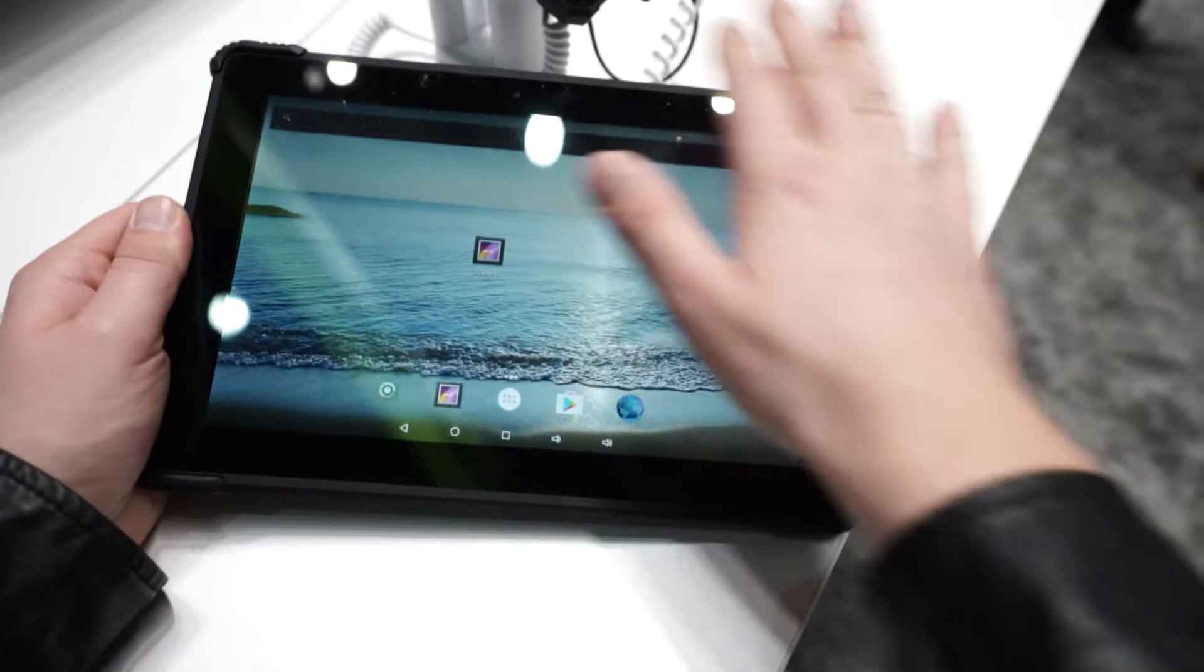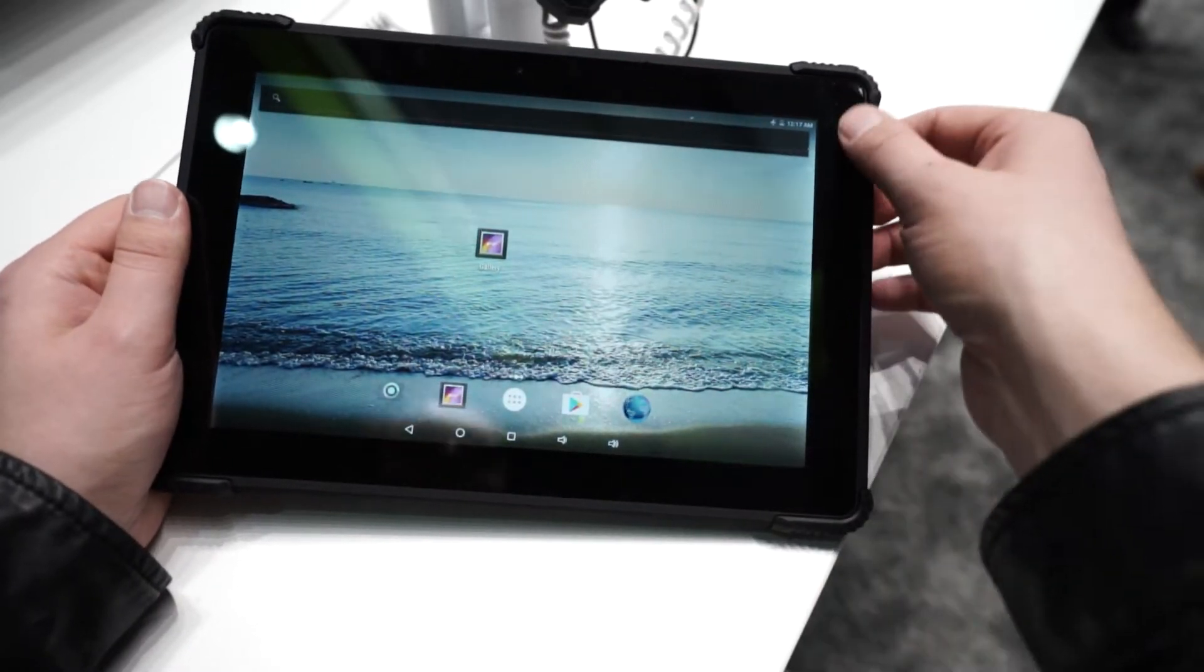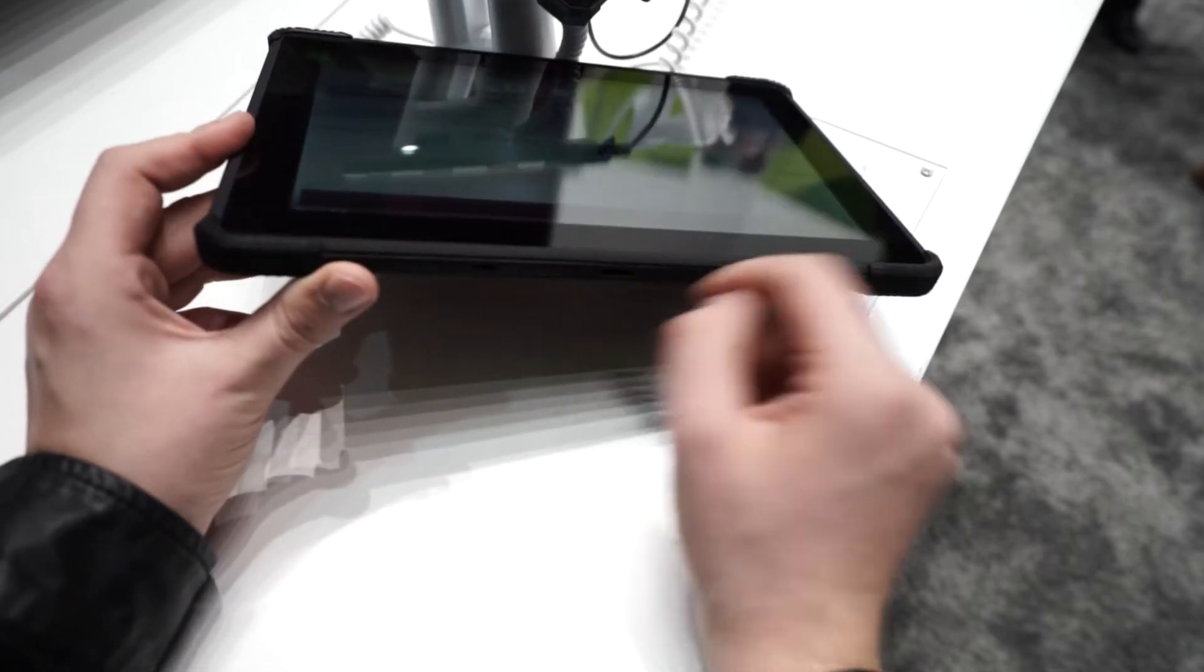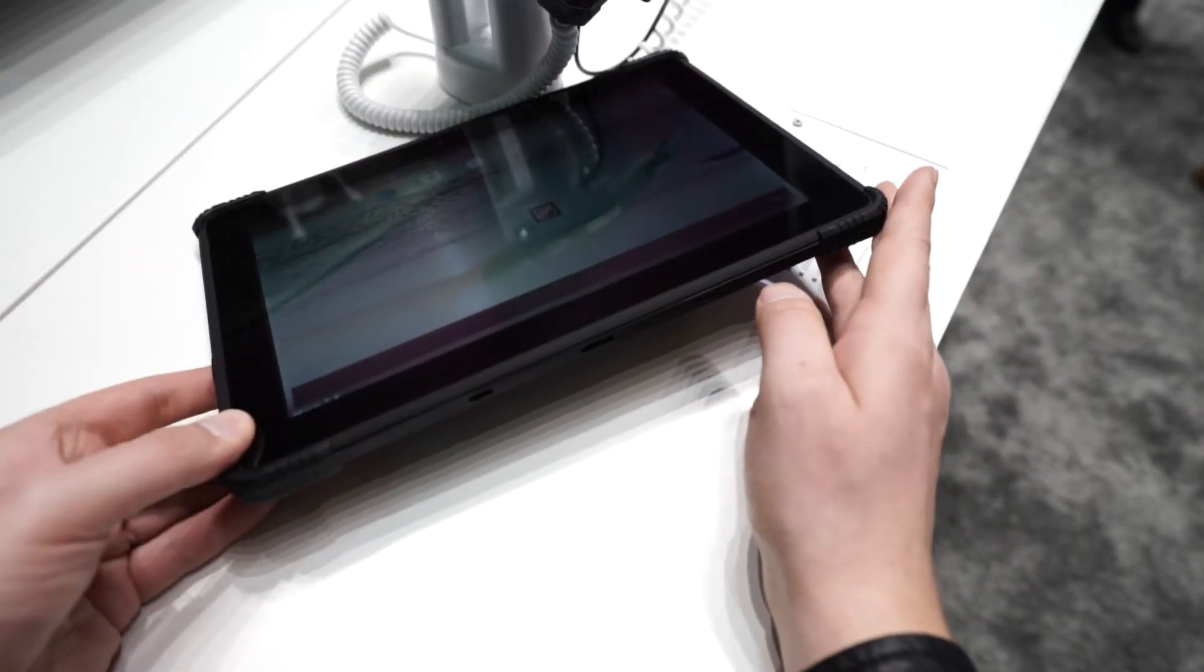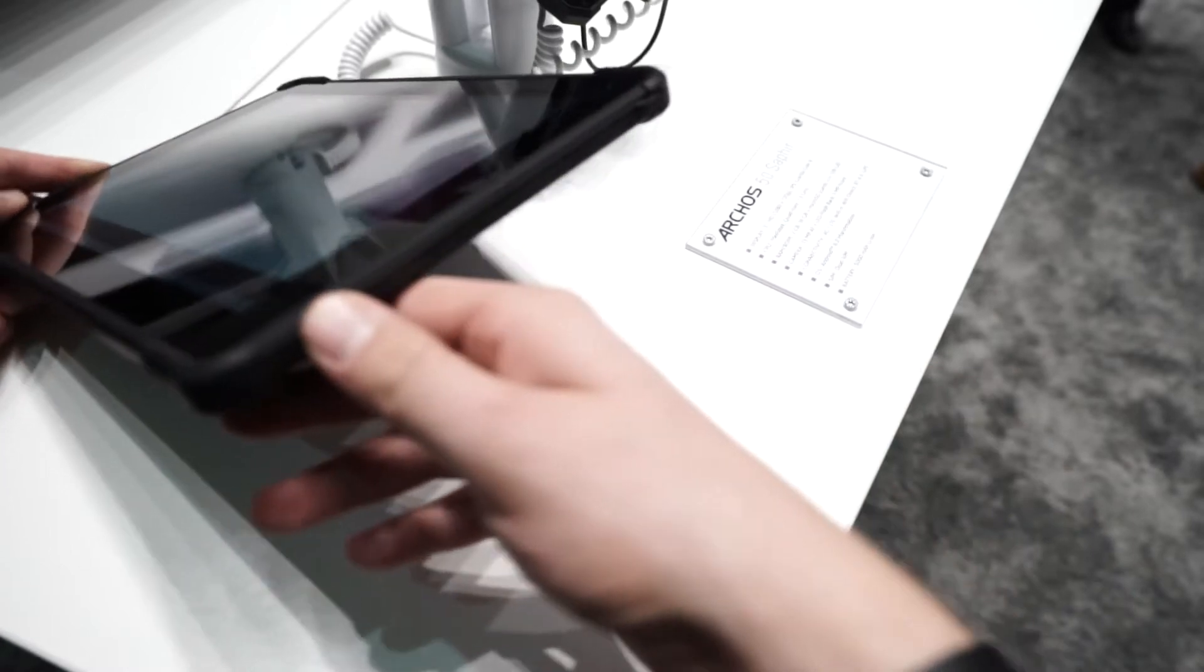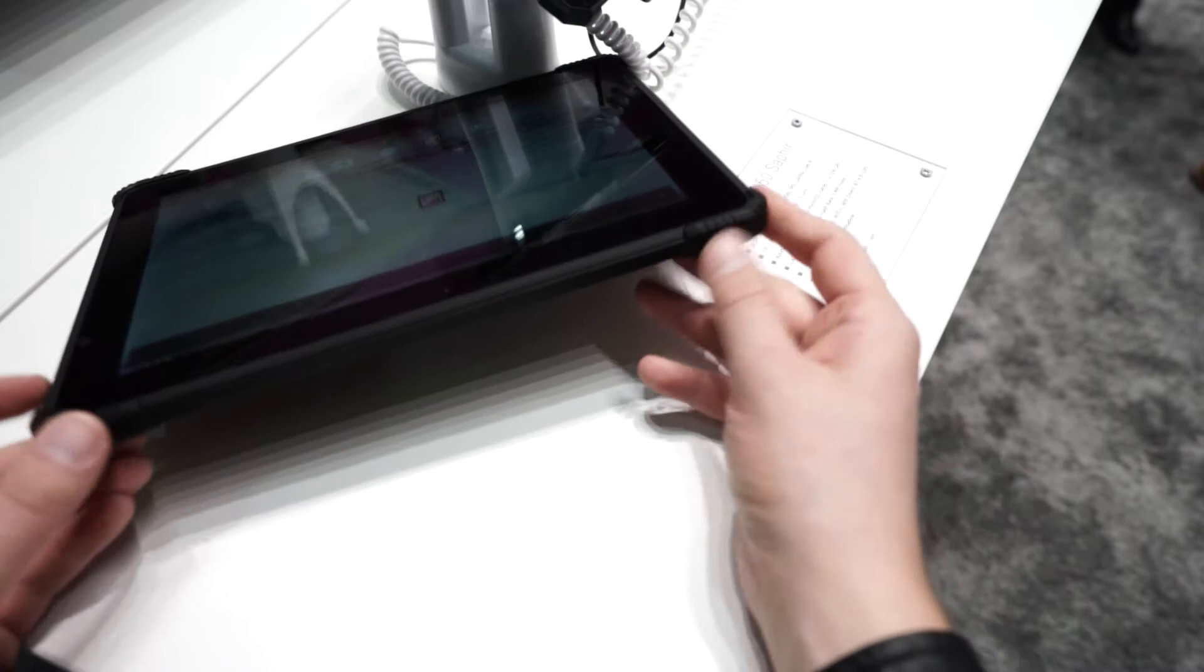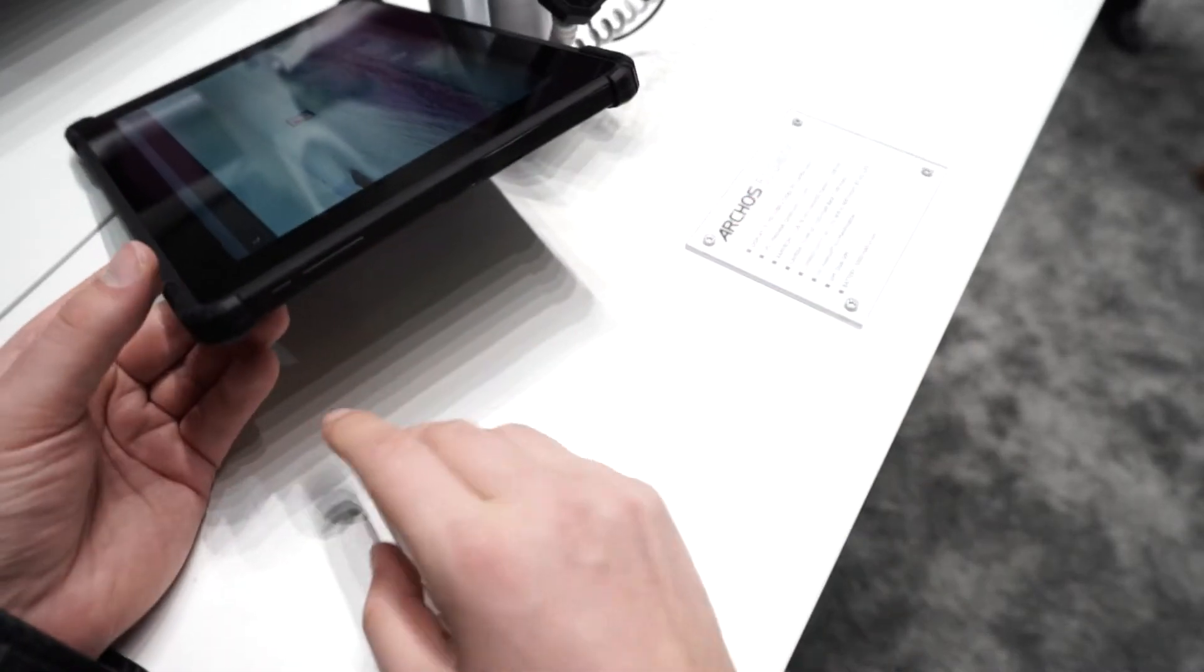Alright, we've got a black bezel that obviously attracts fingerprints like every tablet. On the bottom we've got a connector for a keyboard. They did announce the keyboard in the press release but they don't have it here to show us. Then we've got nothing on the side, nothing on the top except these rubber bumpers to make it more robust.